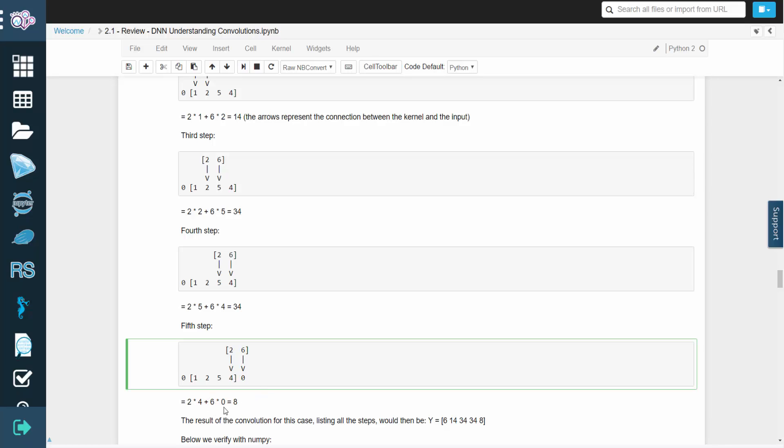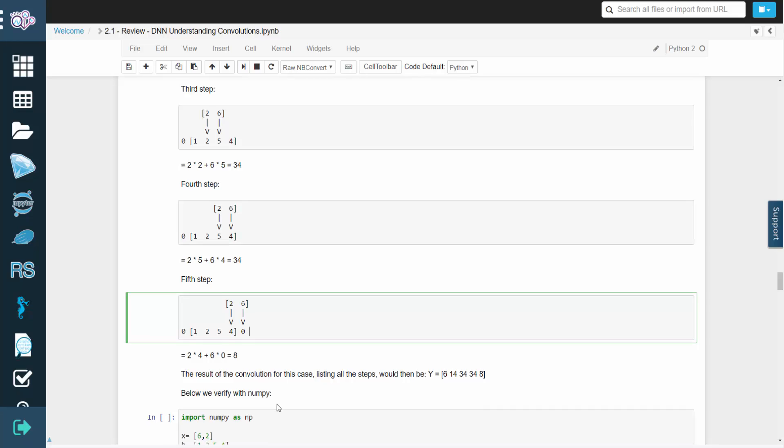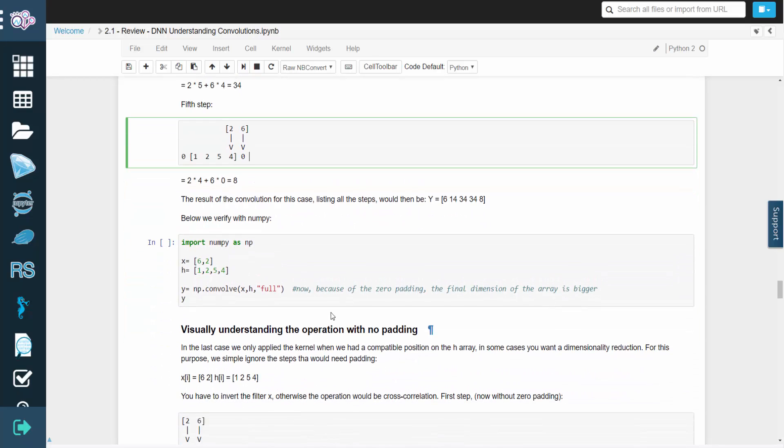So the final result of our convolution is the array containing 6, 14, 34, 34, and 8. We can verify this using numpy.